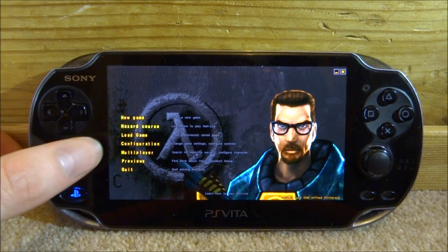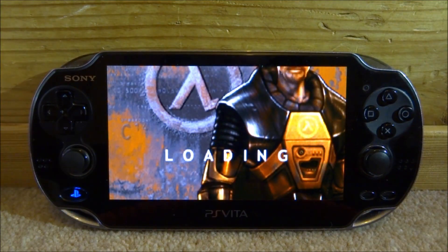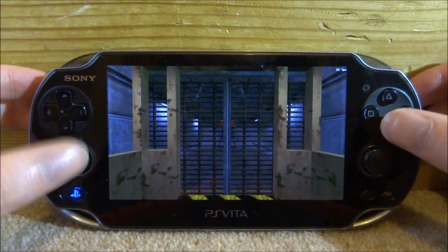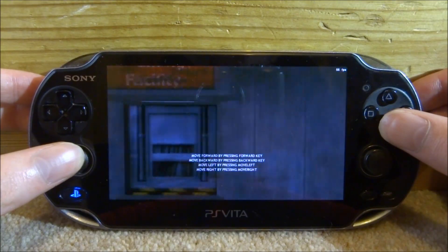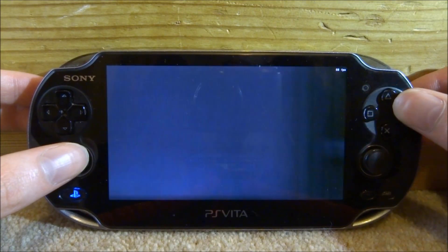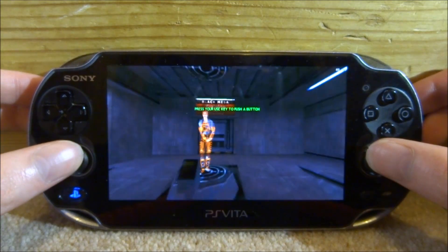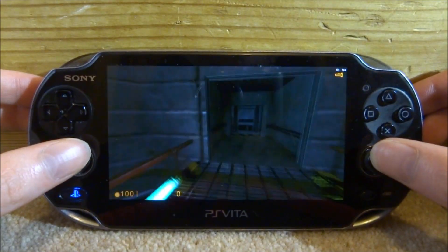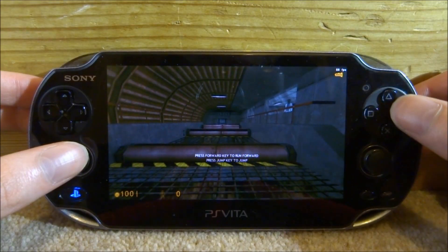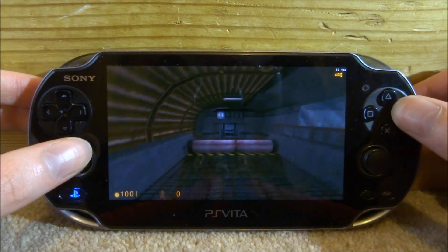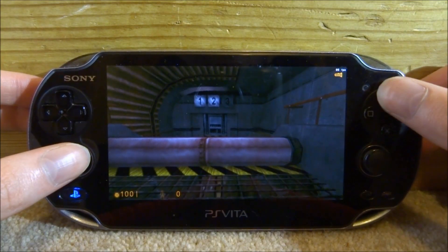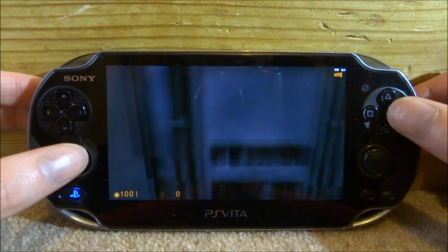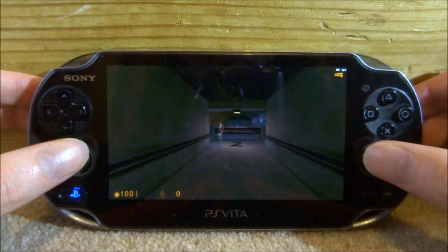As you can see on the screen, we've got Load Game, Configurations, Multiplayer, Previews and Quit. In the top right-hand corner, we actually have an FPS counter as well, which is pretty cool. This thing right now is on about 60 FPS. This does have full working sound as well, but I won't turn it on. It's completely playable. The jump key is Circle, X is Activate, Triangle is Crouch. I can't remember what Square does, but you'll get the hang of the keys, and if you don't like them, you can change them in Configurations.